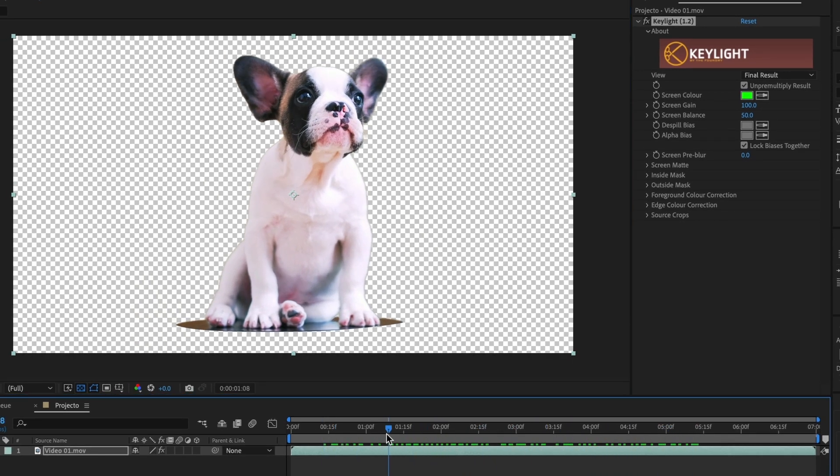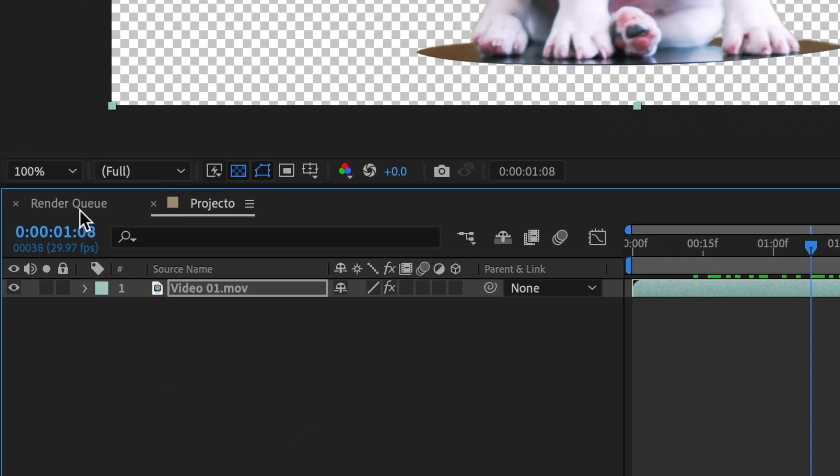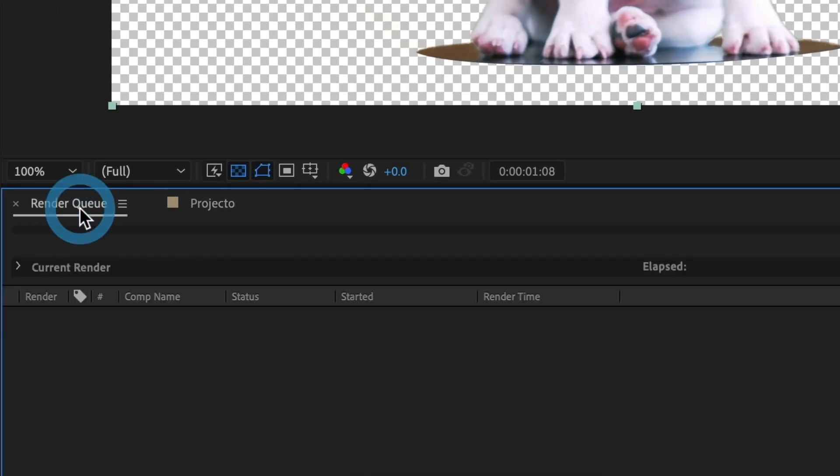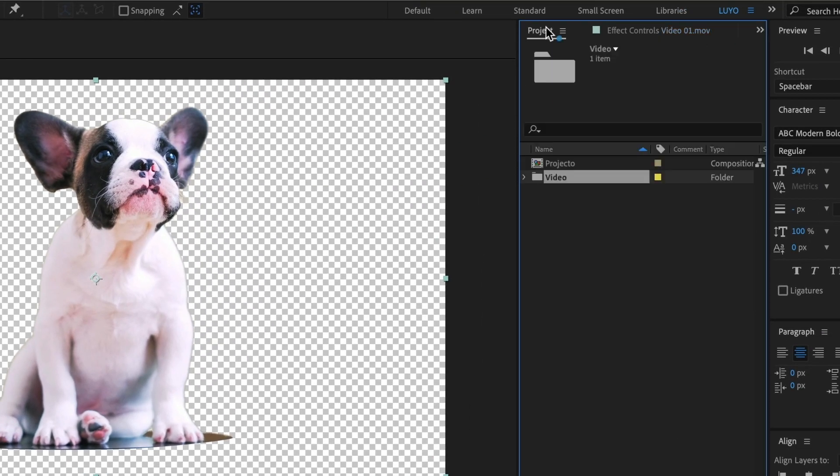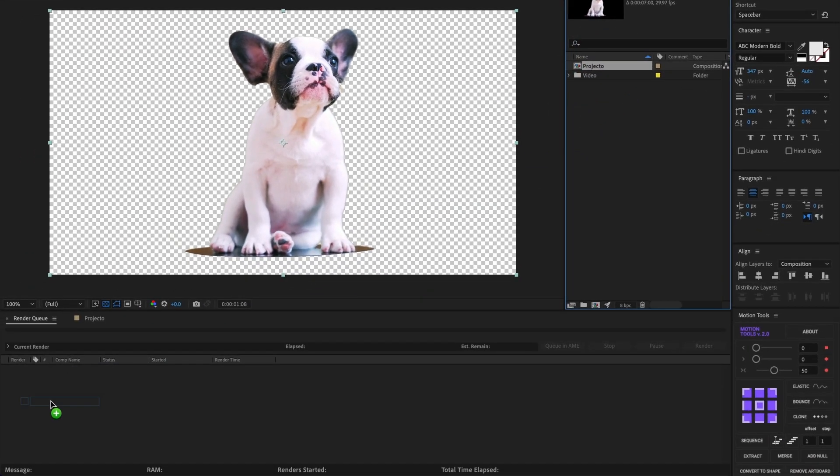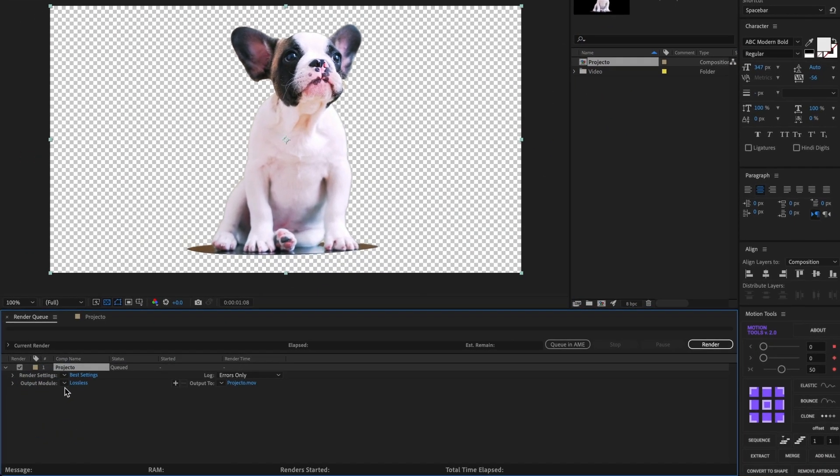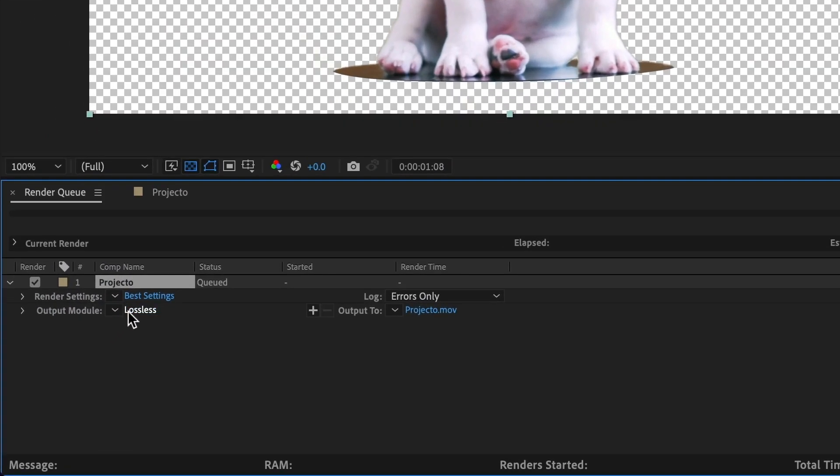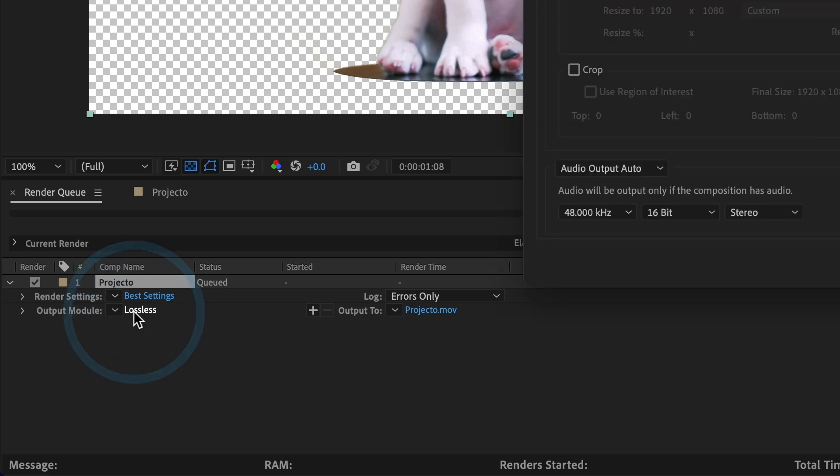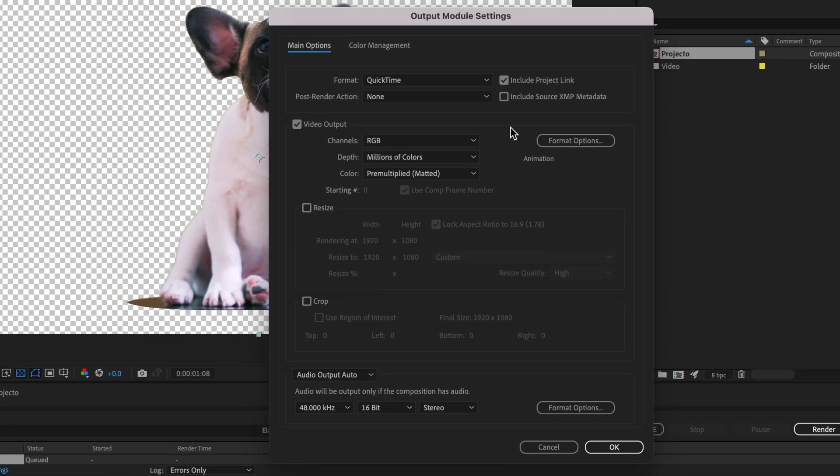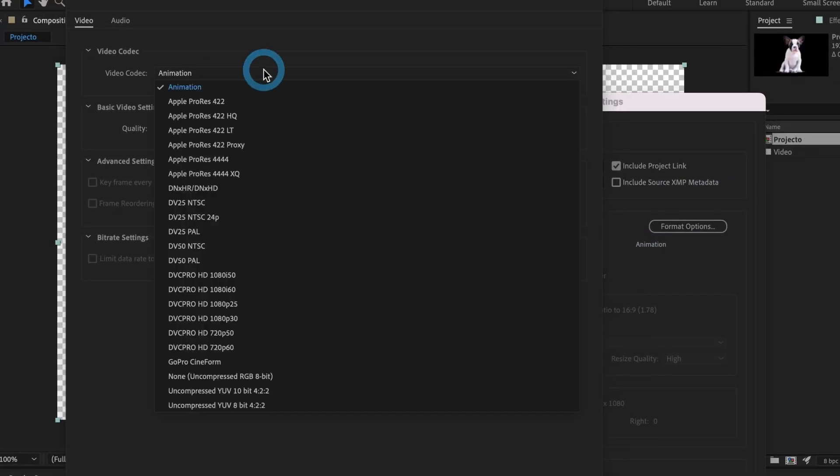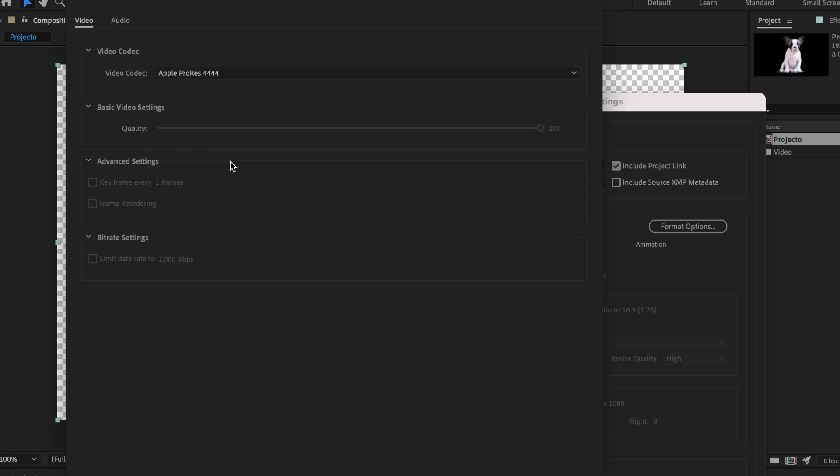It's time to export this video. Select the render queue window and drag your composition to it. Now make some changes to the output module settings. Select this here and make sure that our format is in QuickTime. Select the format options button and under our video codec we are going to select Apple ProRes 4444. Select OK.